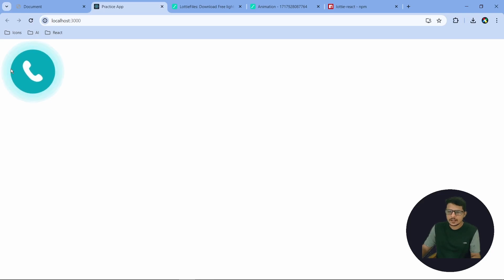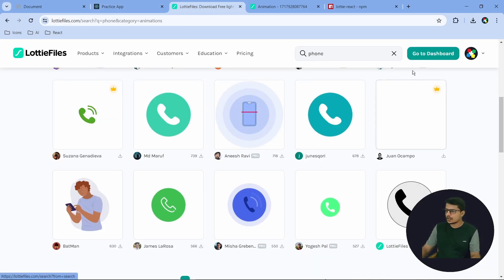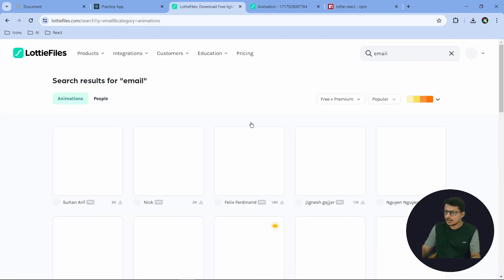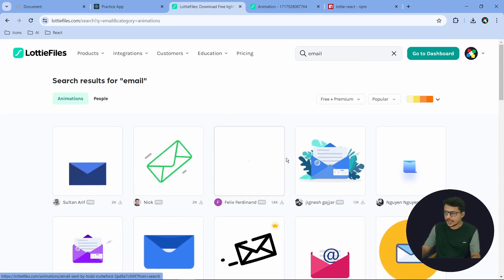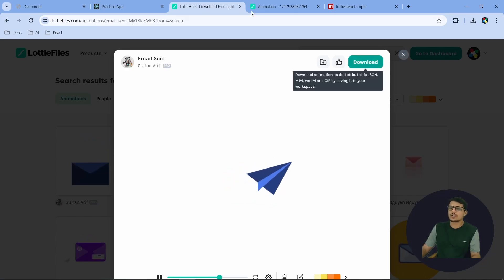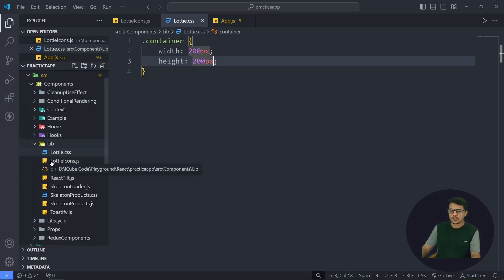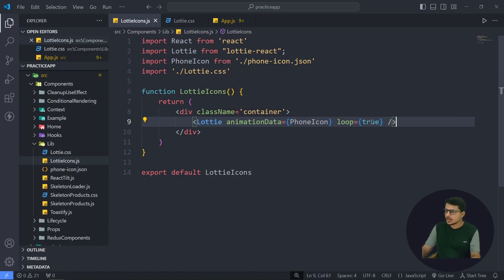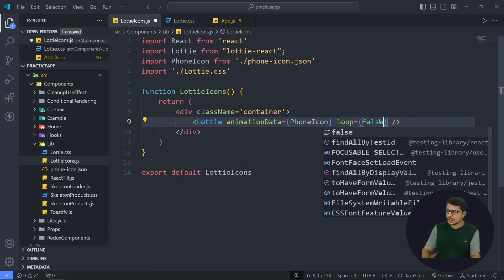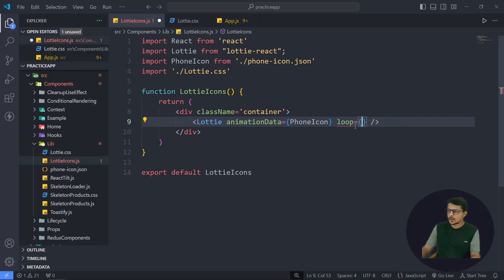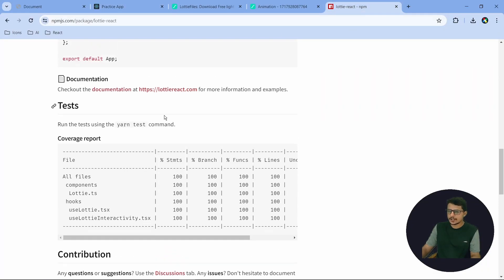There are a lot of animated icons you can find here. For example, let's search 'email' and you can see email icons will come up — there are many icons and the animations are really nice. You can just click, download as JSON, put it in your folder, import it, and use Lottie to display it in your application. If you don't want the animation to loop continuously, you can set loop to false and the animation will play once and stop.